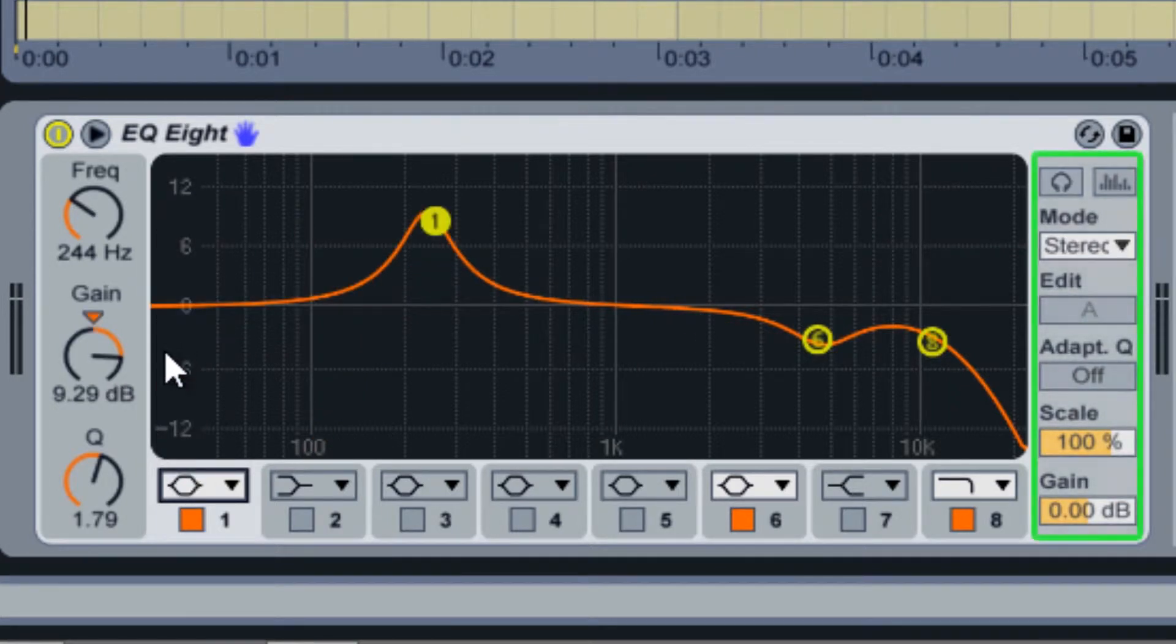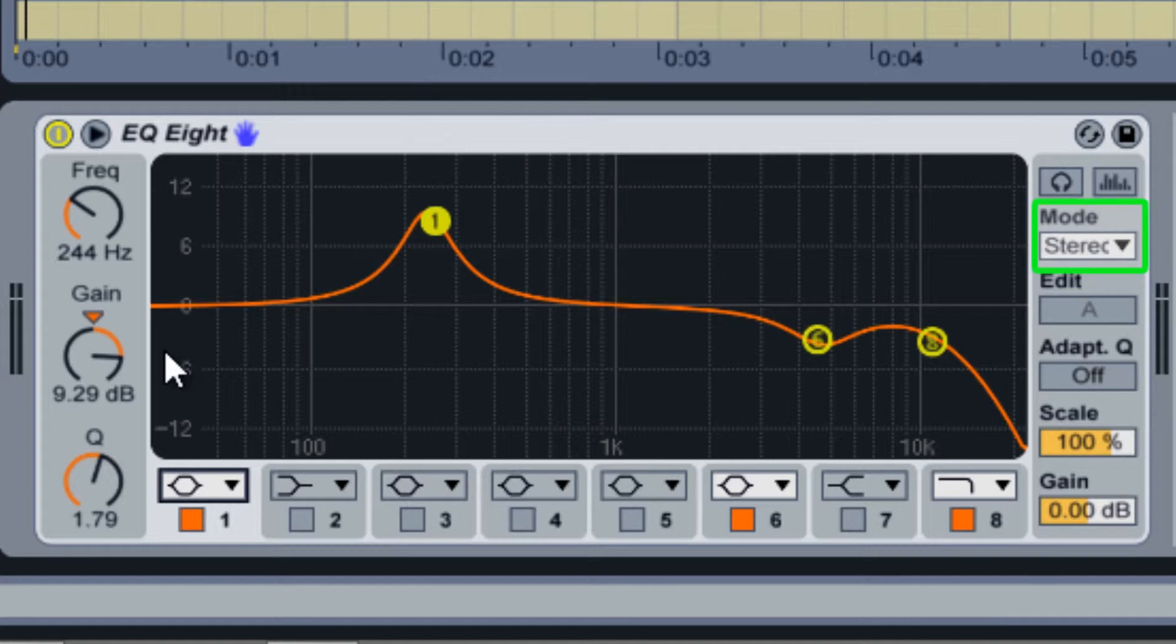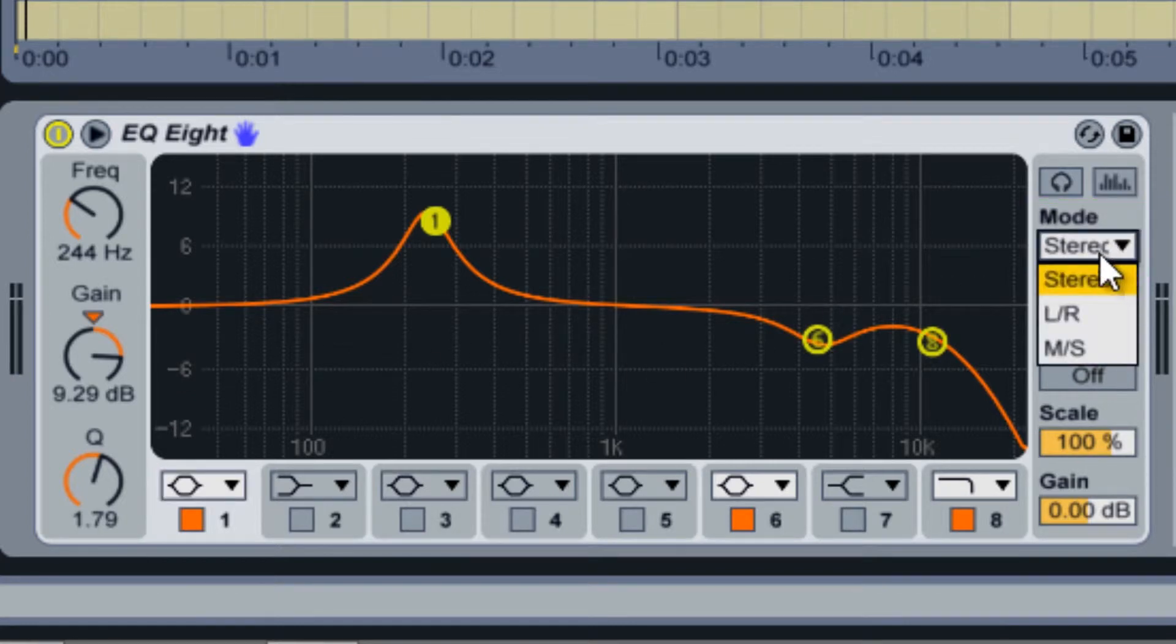The right side hosts a variety of other options. The mode menu lets you switch between stereo, mid-side, and left-right EQ modes.